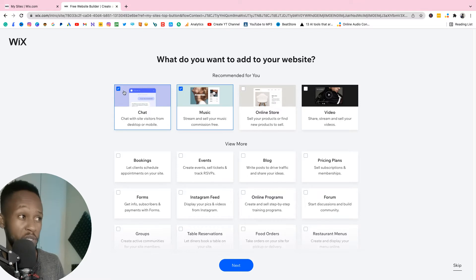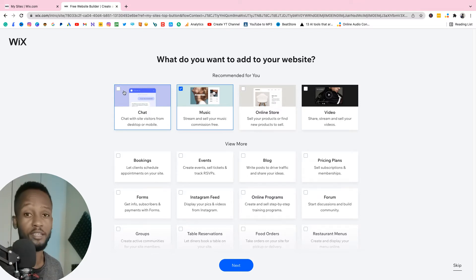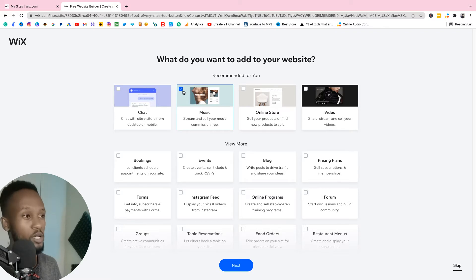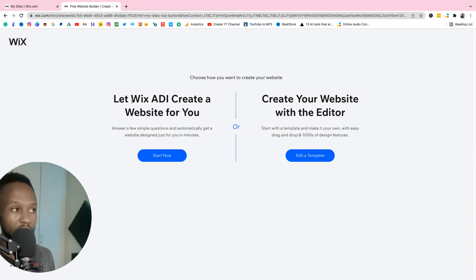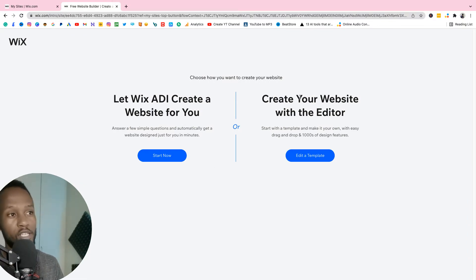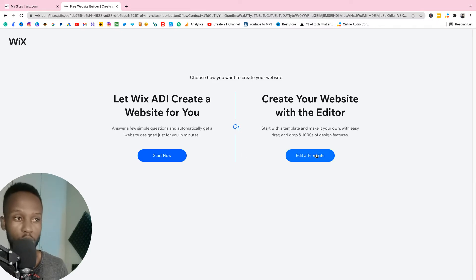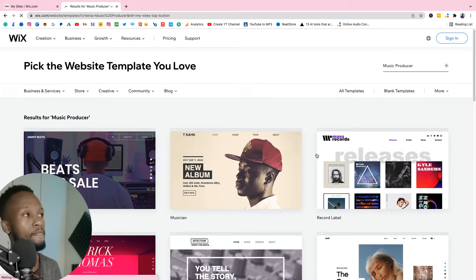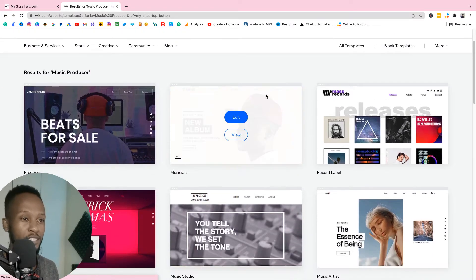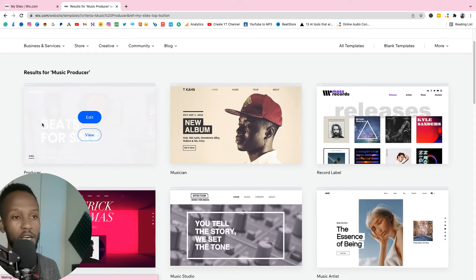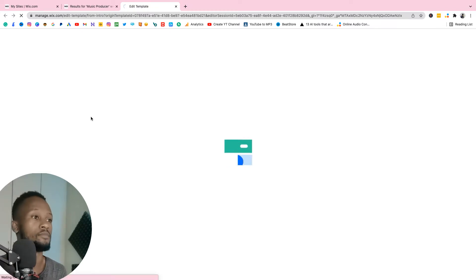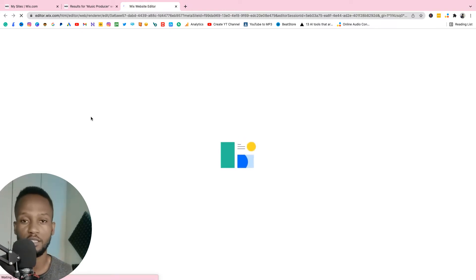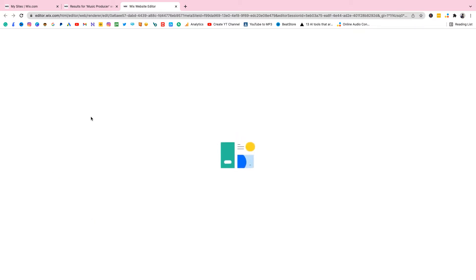For now we don't need the chat — we'll add chat later maybe in a second video if you guys request it below. Also untick the music, then click next. Now it says let Wix ADI create the website for you, or create your website with the editor. Let's create with the editor so you can have more control over the site. Now we're getting all these nice templates already — we're gonna use this one for producer, just click on edit and give it a couple of seconds to arrange the site for you.